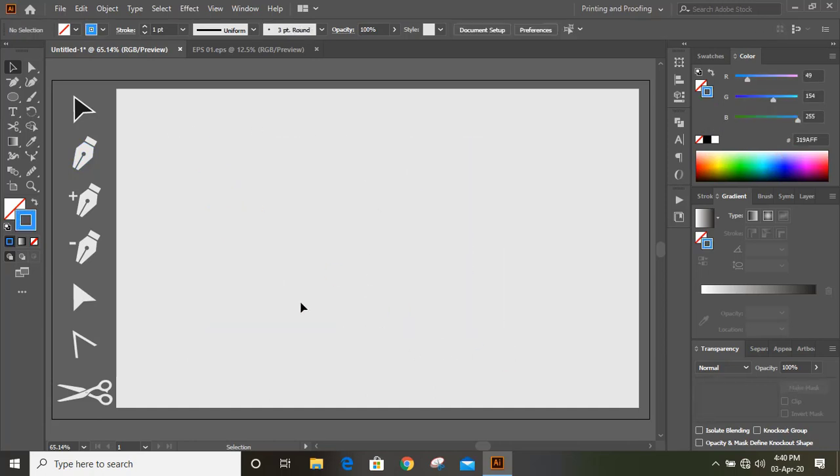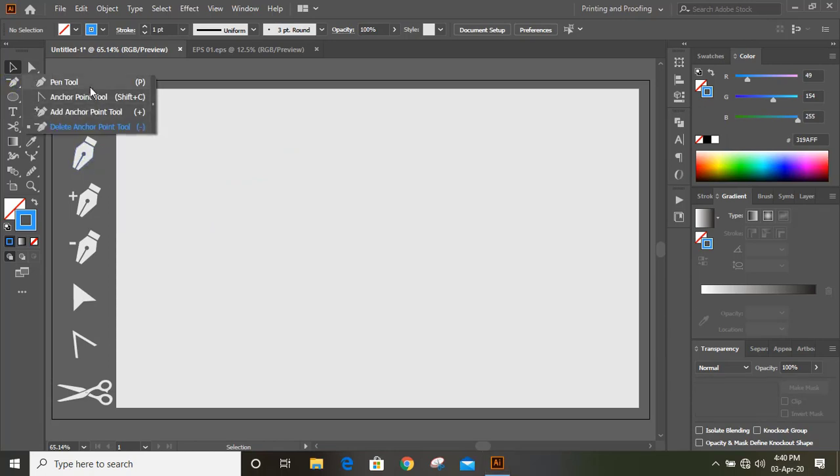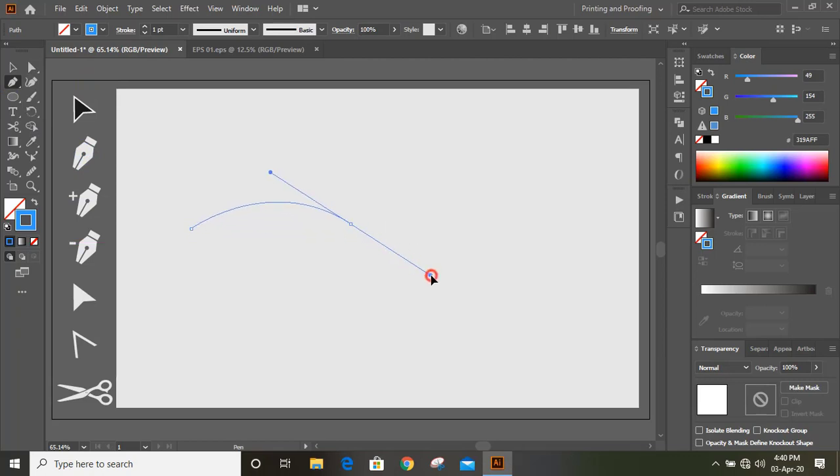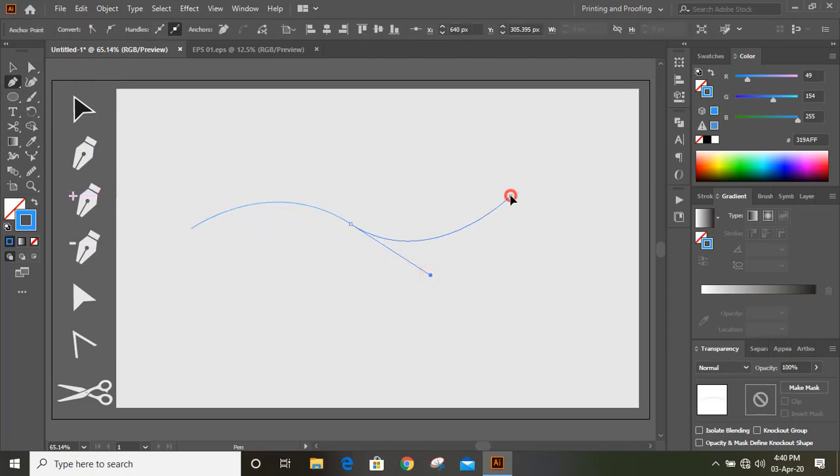Now we'll discuss about pen tool. What is the use of pen tool? I'll select this pen tool and here I can draw a curve like this and like this.